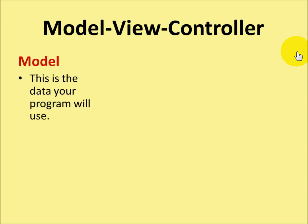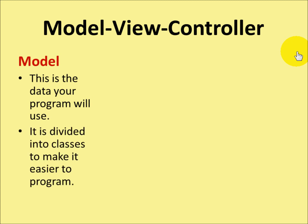Well, the model is the data that your program will use. It's divided into classes to make it a lot easier to program. So you have separate blocks for each type of thing that you're going to create.